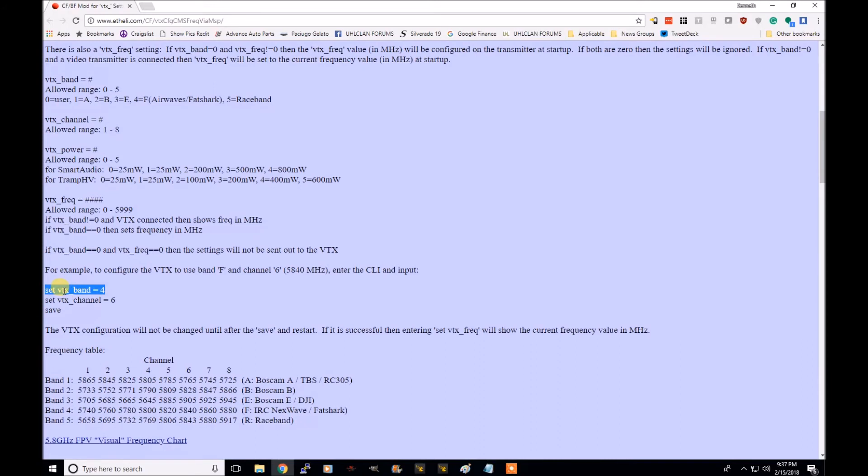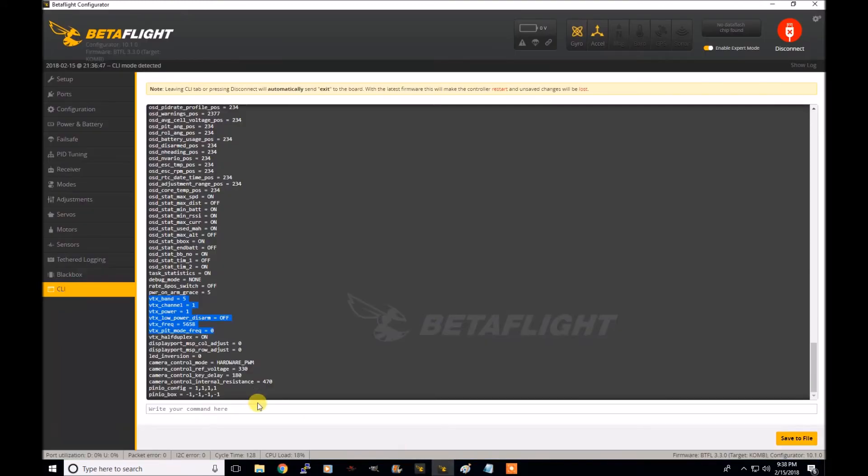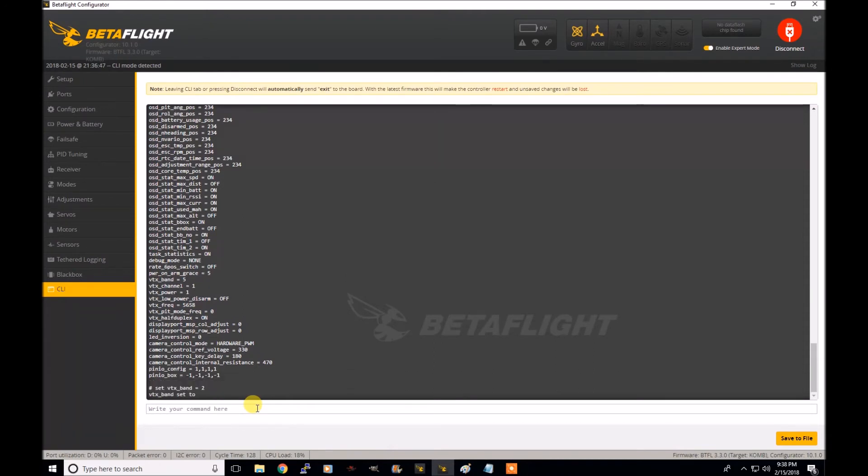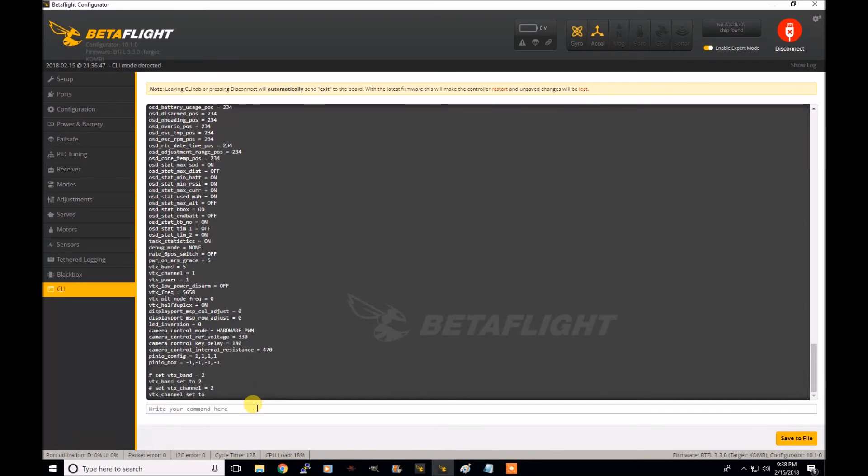So set underscore band space equal space four. And so in that case, it would set it to band F and channel six. So what that would look like in Betaflight is set space VTX underscore band space equal space two. I'm going to enter.